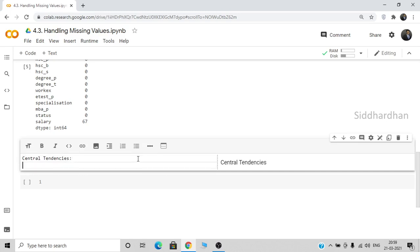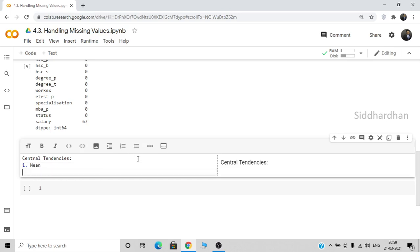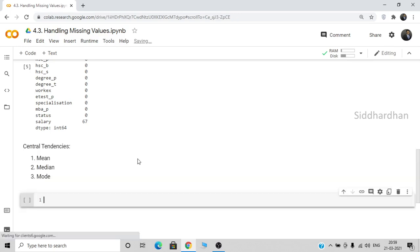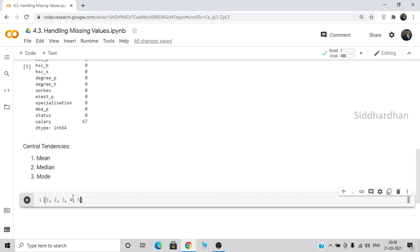Those statistical measures are mean, median, and mode — also called central tendencies. Mean is the average of all values. For example, if a dataset contains 1, 2, 3, 4, 5, the mean is 15 divided by 5, which is 3. Median is found by arranging values in ascending order and taking the middle value. If the values are already in ascending order, the middle value is the median — in this case, 3.